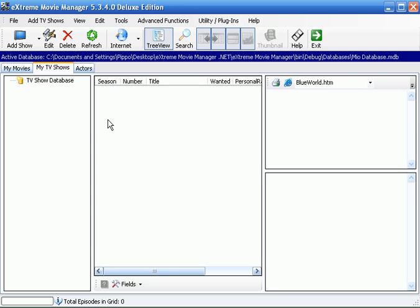In another video we have seen how to import this information of TV shows and episodes directly from the internet.